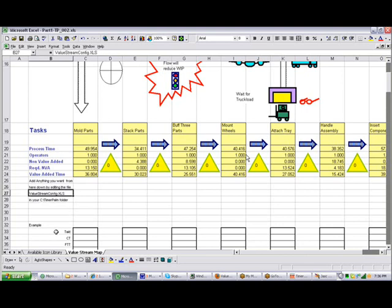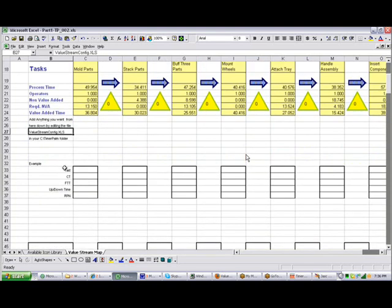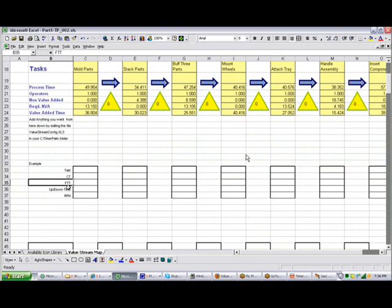You can see an example down here where we put in things like the tag time, the cycle time, full time equivalents and so forth. You can put anything you want in this area and you can extend it as many rows down as you wish.